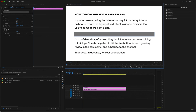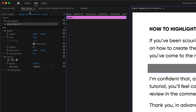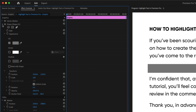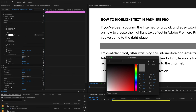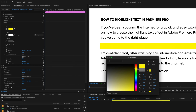Head over to the Effect Controls panel, open up the Shape settings, and here you can select a fill color for your rectangle. I'm going to go with yellow here, since it's one of the more common highlighter pen colors.